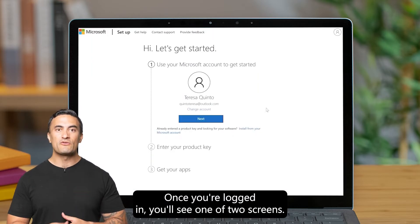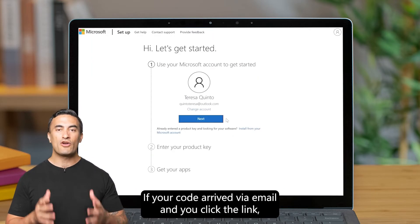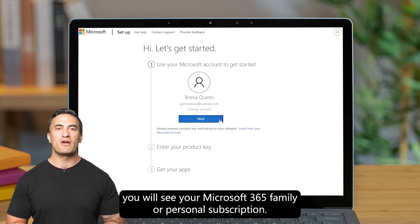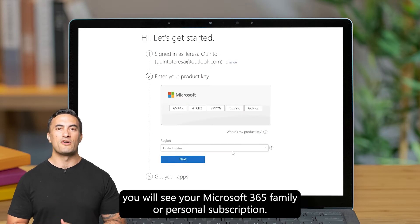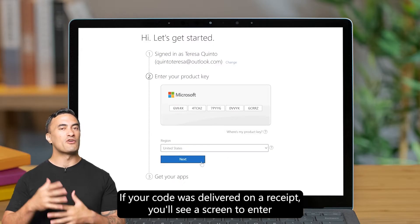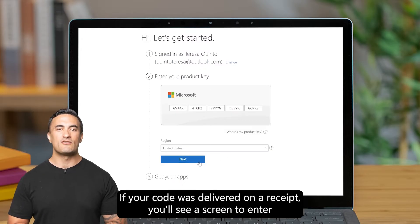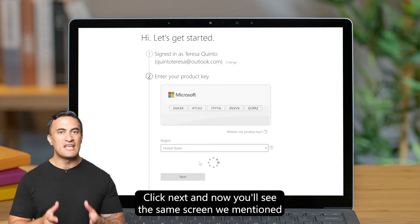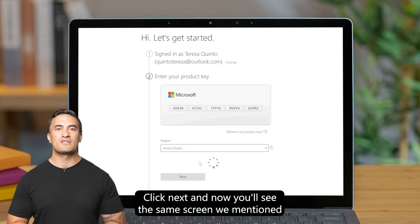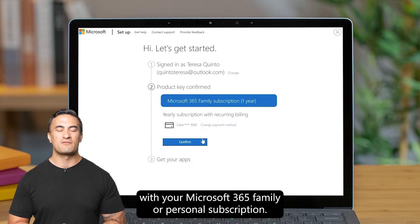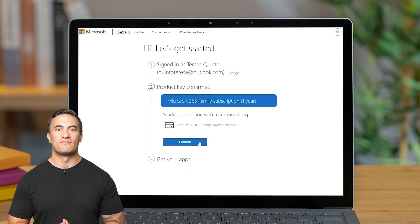Once logged in, you'll see one of two screens. If your code arrived by email and you clicked the link, you'll see your Microsoft 365 family or personal subscription. If your code was delivered on a receipt, you'll see a screen to enter your 25-character code in the space shown. Click Next and you'll see the same screen with your Microsoft 365 family or personal subscription.